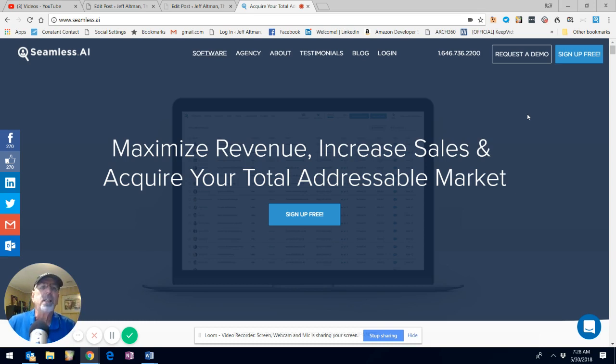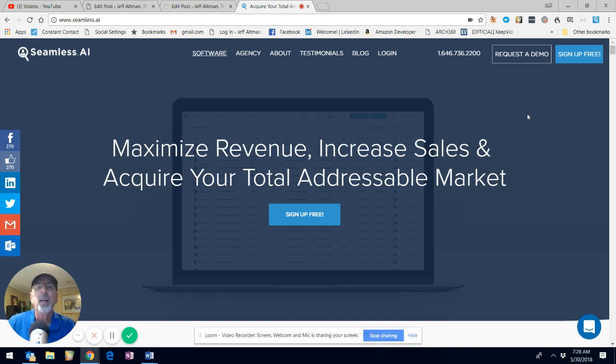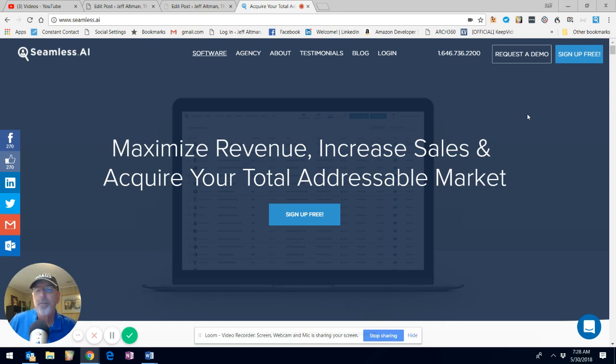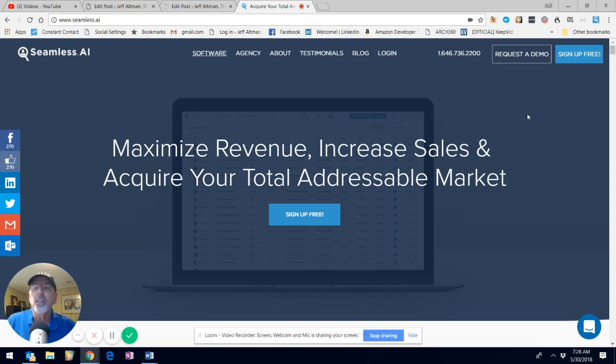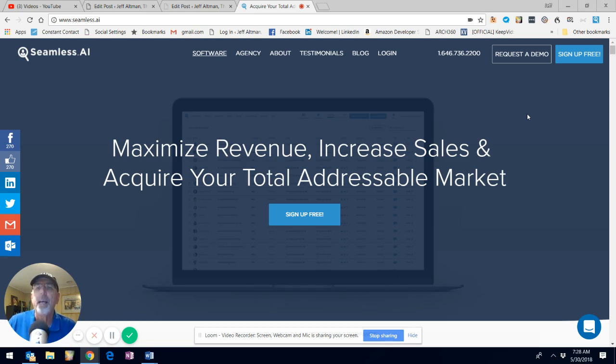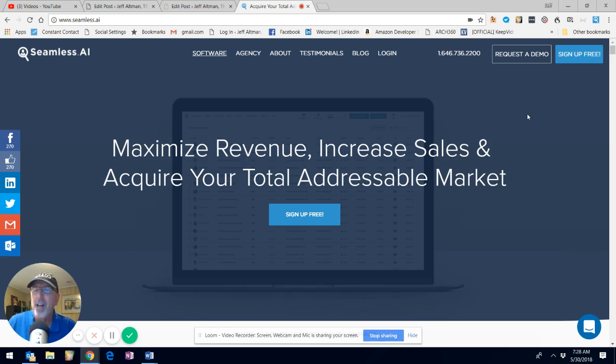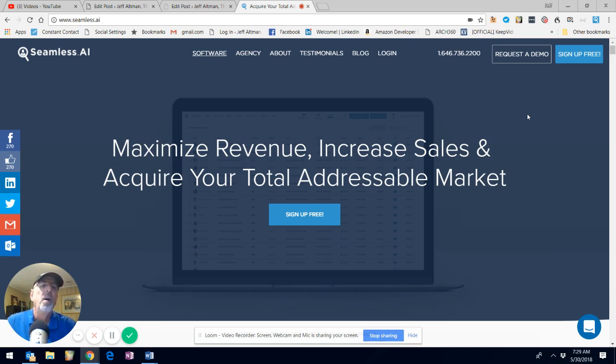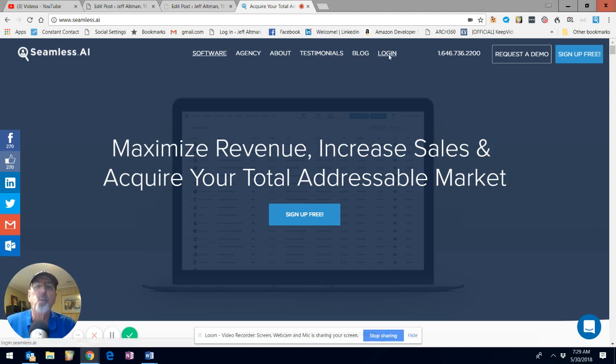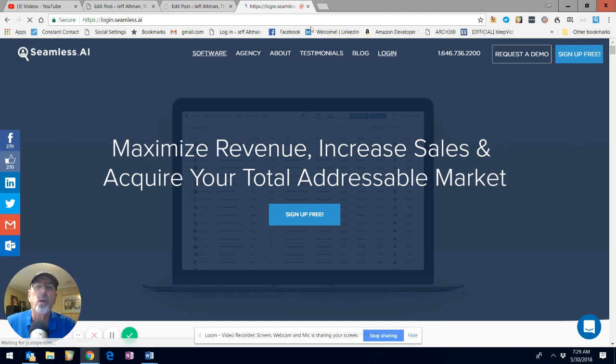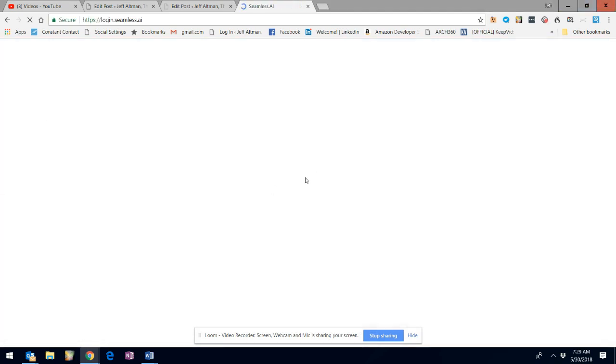I'll simply say if you sign up for it, it's free. If you use the code The Big Game Hunter and decide to convert to a paid customer, they'll do extra for you. I believe I wound up getting like $10 or $15 if you join. I don't get rich on these things. But the free product does quite a bit. I just want to show you after I do my own login.